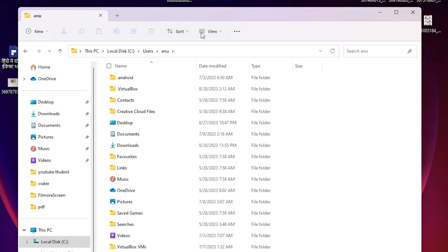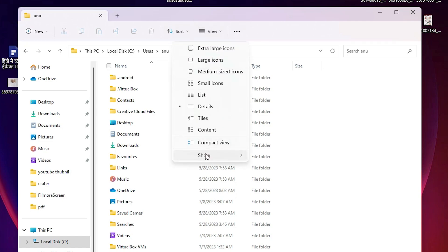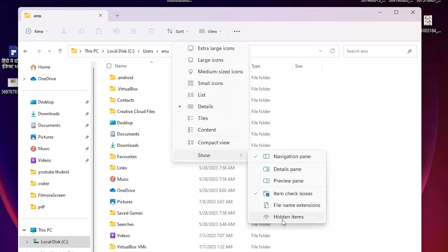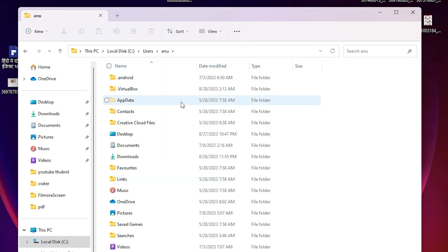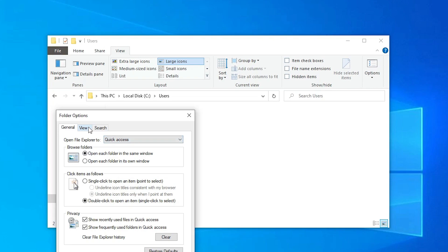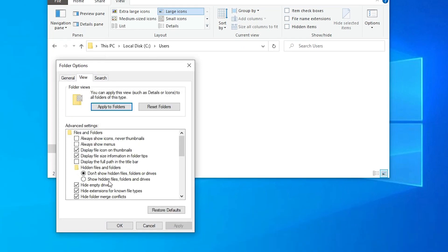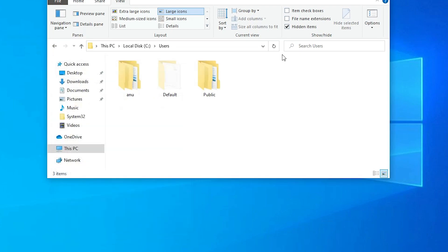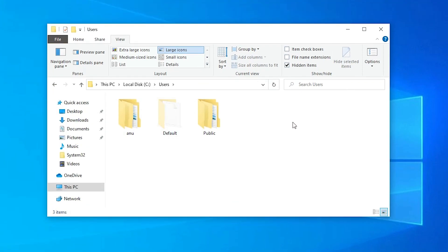If you cannot find AppData, go to View, then Show, and click on Hidden Items — this is for Windows 11. If you are using Windows 10, go to View, then Options, then the View tab, and enable Show hidden files, folders, and drives. Click Apply and OK.